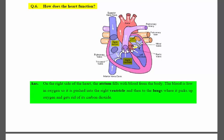The oxygenated blood returns to the left atrium. From the left atrium, blood moves to the left ventricle, and from the left ventricle it is pumped out to the whole body.